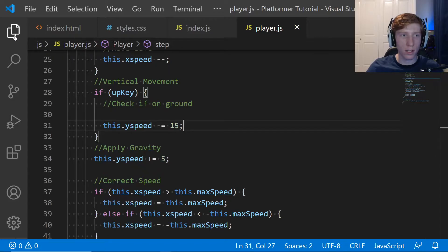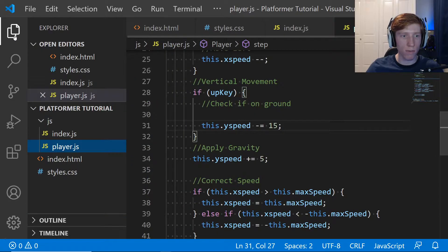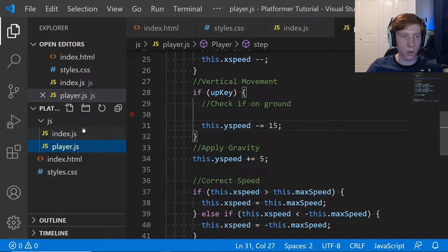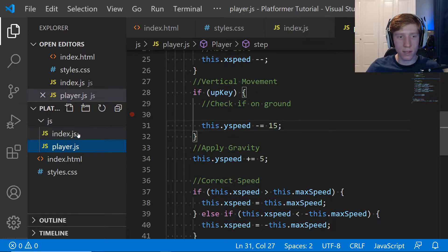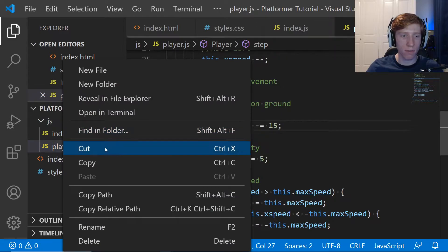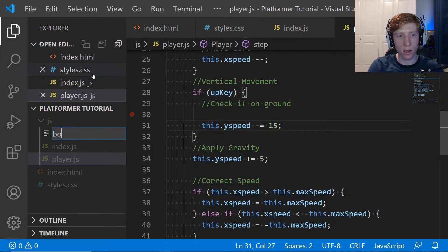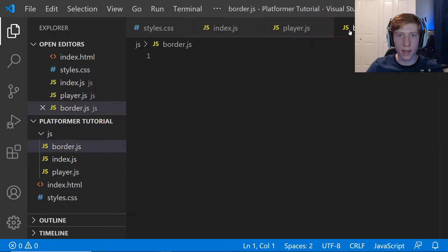Let's get into VS Code. The first thing we're actually going to do is go into our file system here because it makes the code impossible to read without room. Within our JavaScript folder we currently have index.js and player.js. We're going to make another file — right clicking, new file — and we're going to call it border.js.